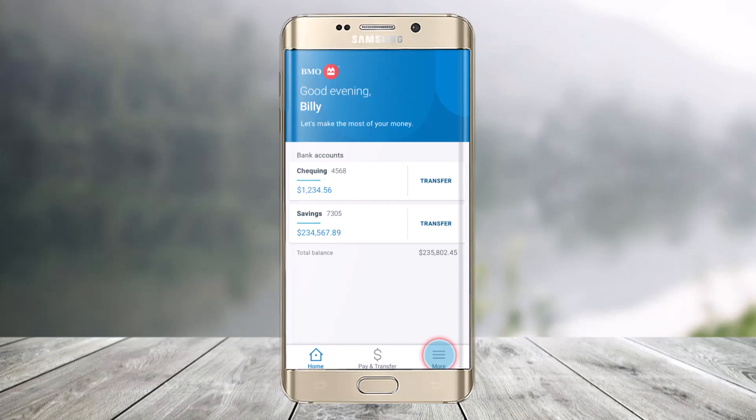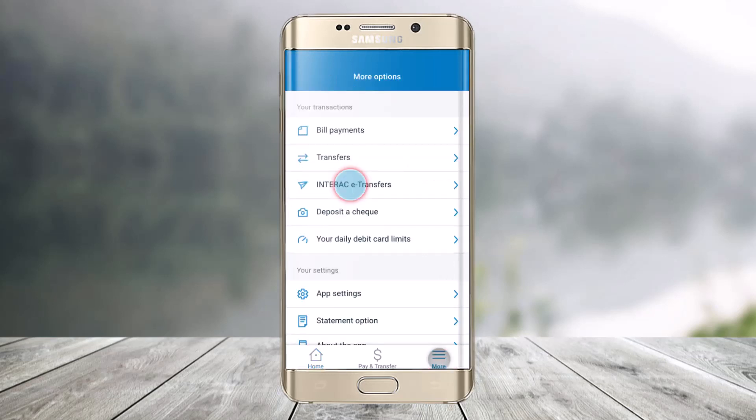So first of all, to get started, just sign in to your BMO Mobile App. Then tap on the More button, which is at the bottom right-hand corner of the screen. Once you click on the More option, here you'll find the option called Interac e-transfers.